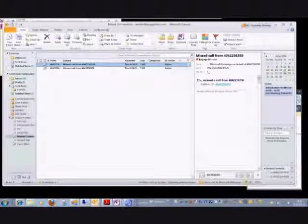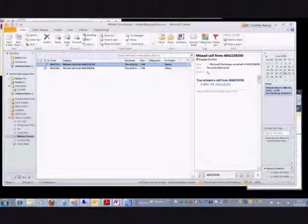Now I'm going to do the same thing and actually leave a voicemail so that you can see the voicemail is sent straight to Exchange via Unified Messaging.